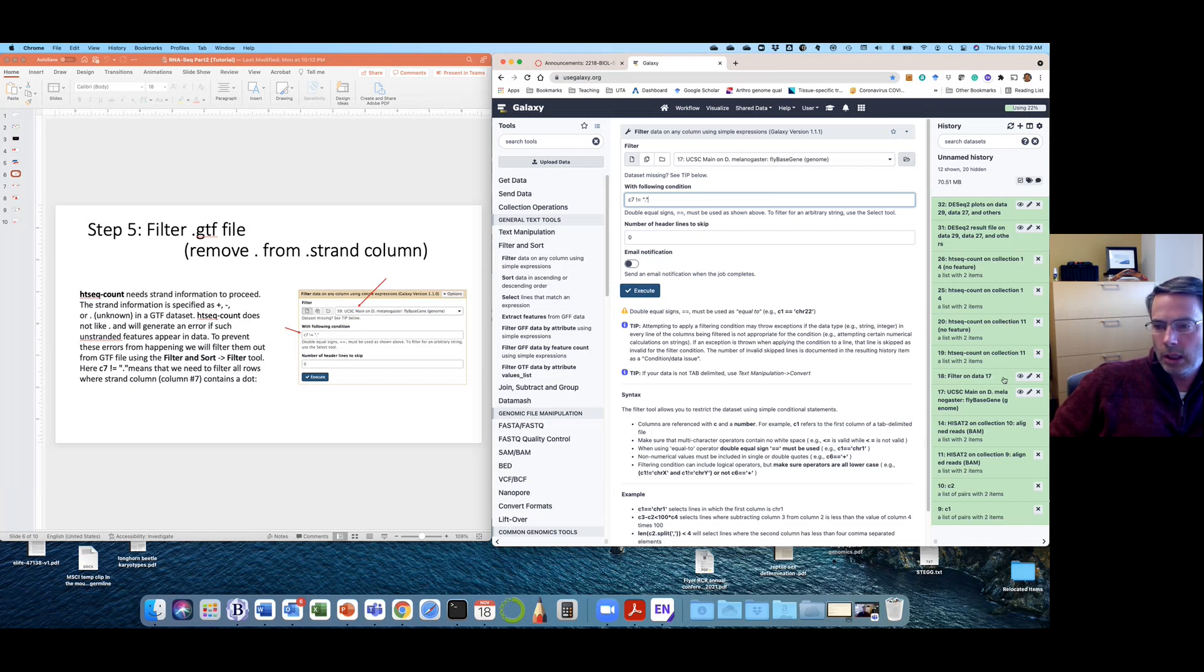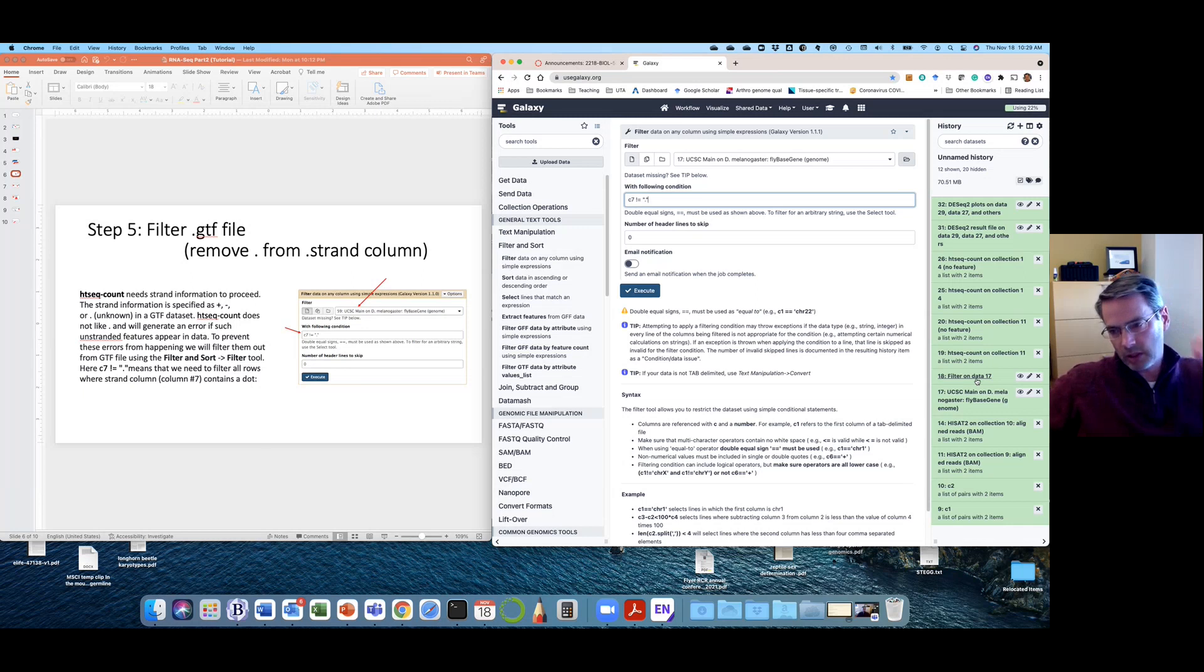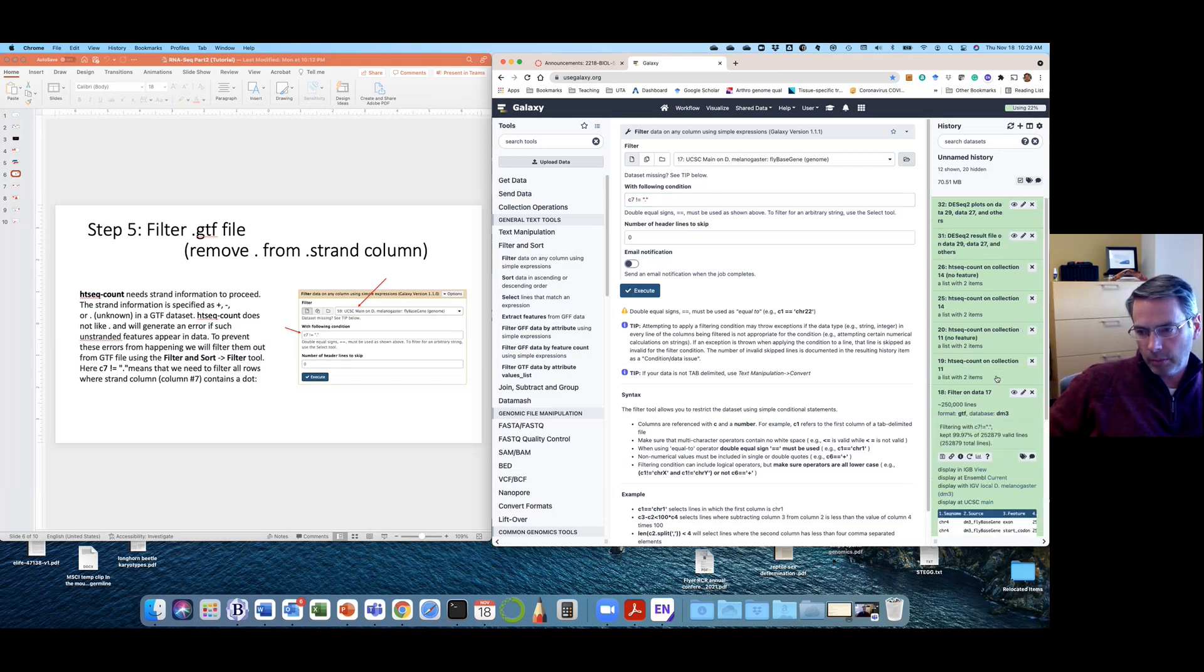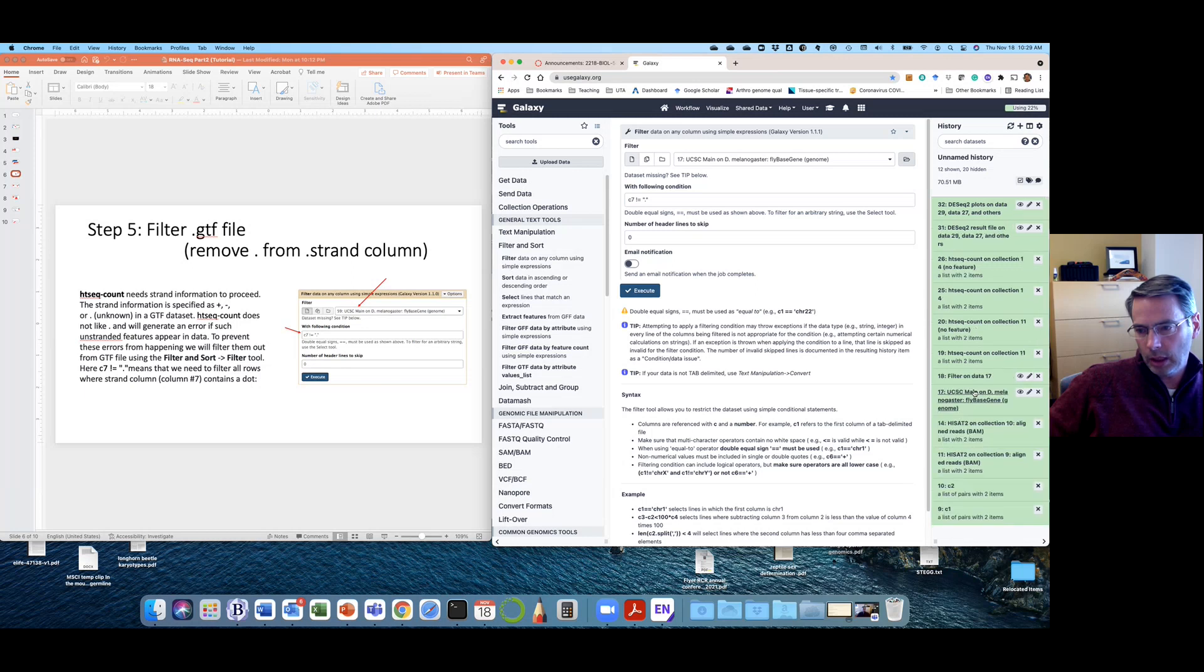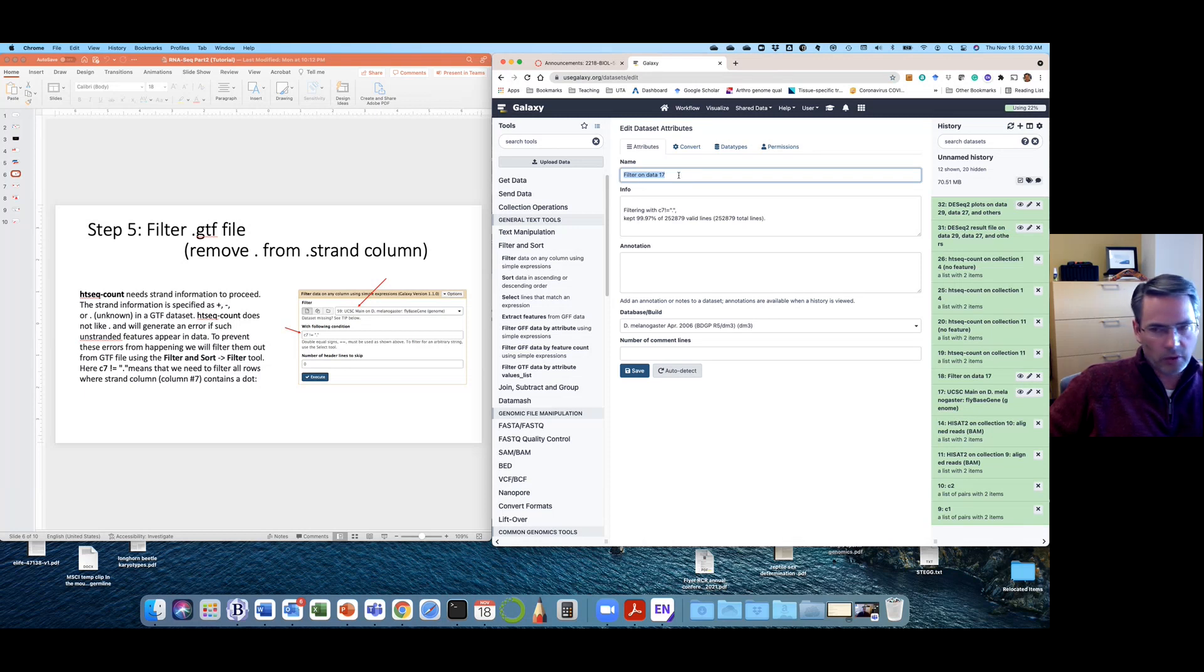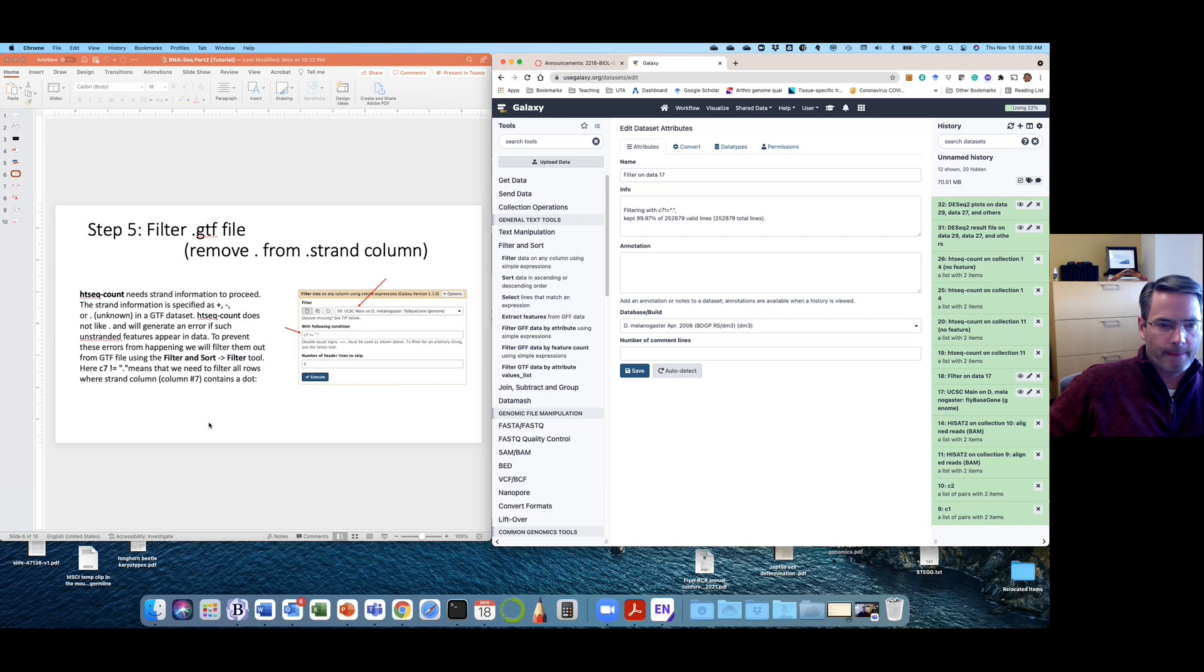And then you click execute. And you should get my history item number 18, where it says filter on data 17. Now I think I pointed this out before, but you can always edit attributes if you want to call these history items something that makes more sense. For my purposes, I'm just going to leave it as it is.